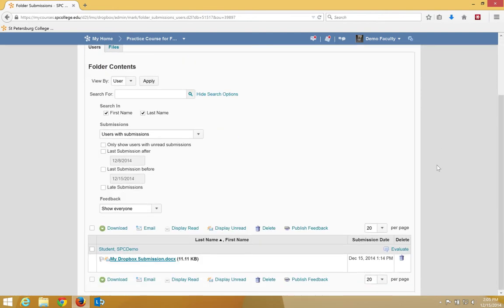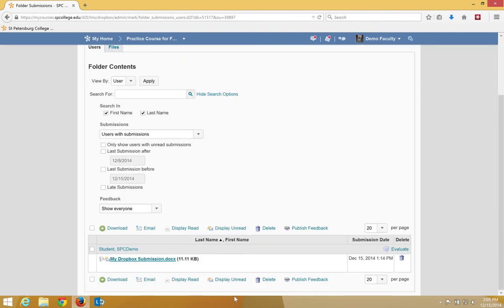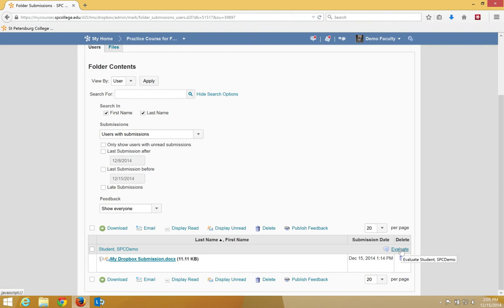You may need to scroll down. You'll see all of the submissions in the list there. To evaluate a specific student's Dropbox submission, click on the Evaluate link.